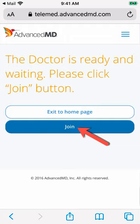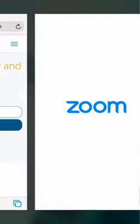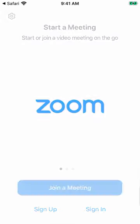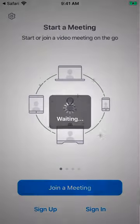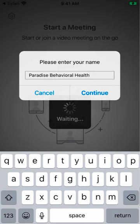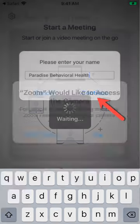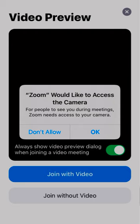Please tap the blue Join button. You will now be taken to the Zoom app. If this is your first time using Zoom, you will be asked to enter your name. When you are done, tap the Continue button. On the next screen, Zoom is asking you to grant the app permission to access your camera. In order for your provider to see you during your call, Zoom needs to access your camera.